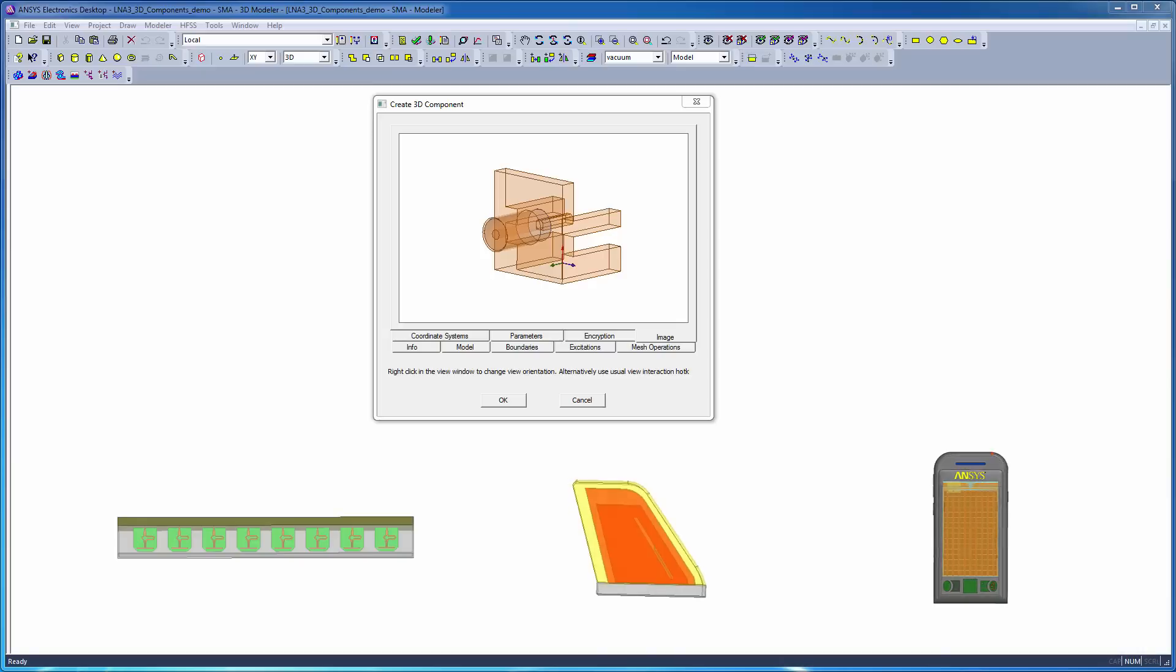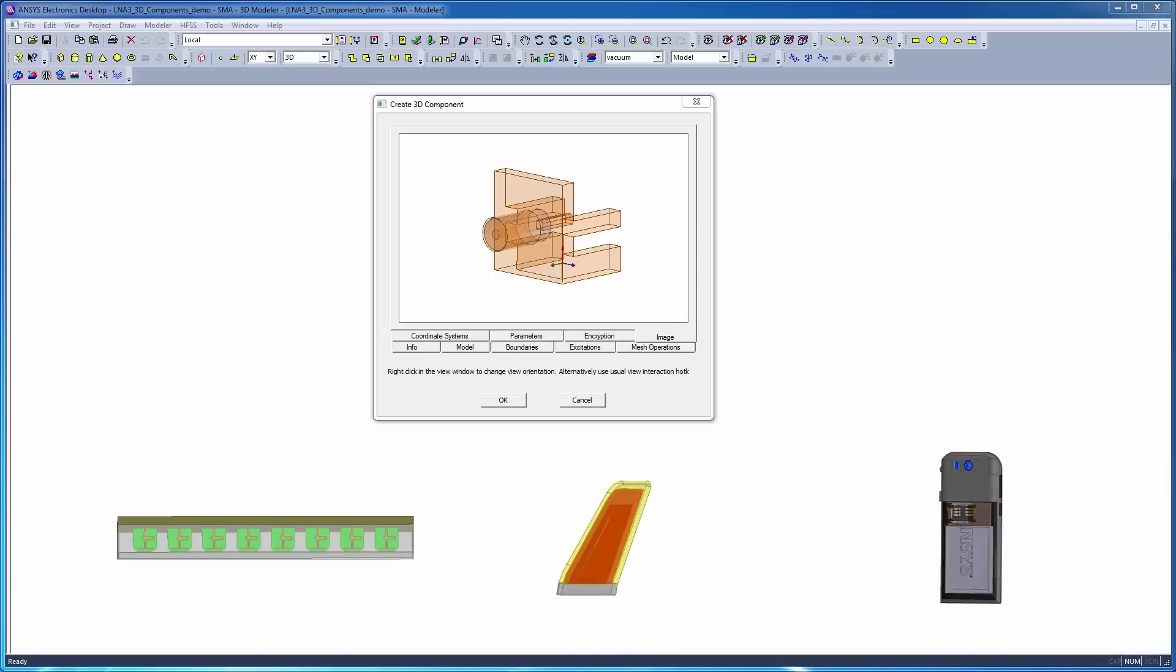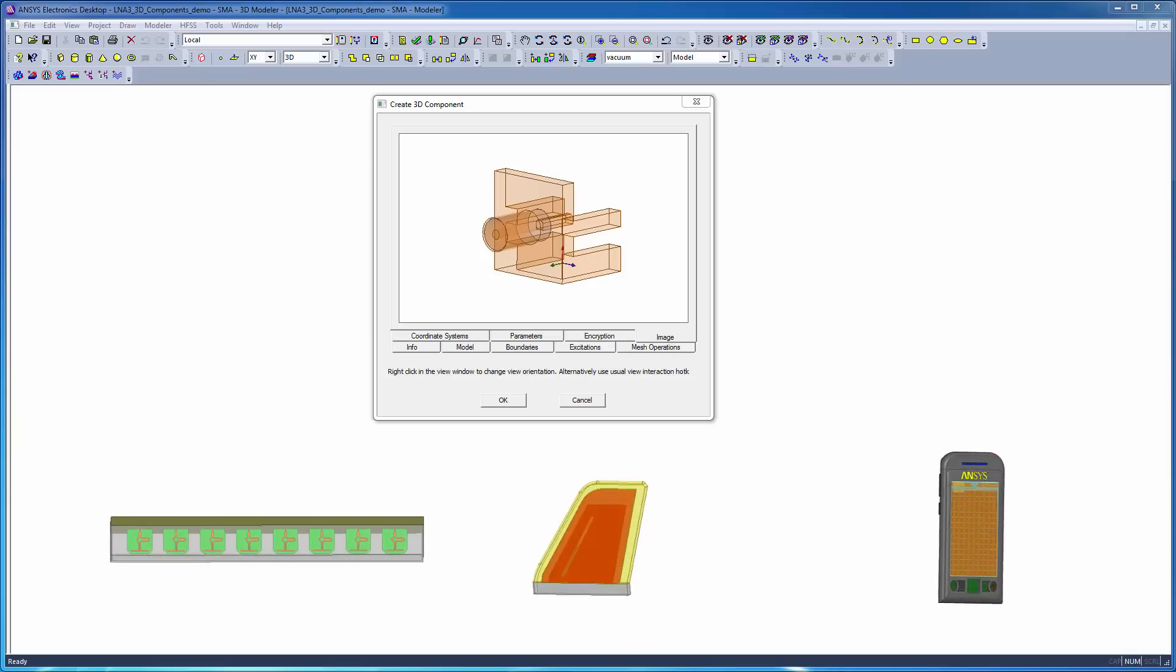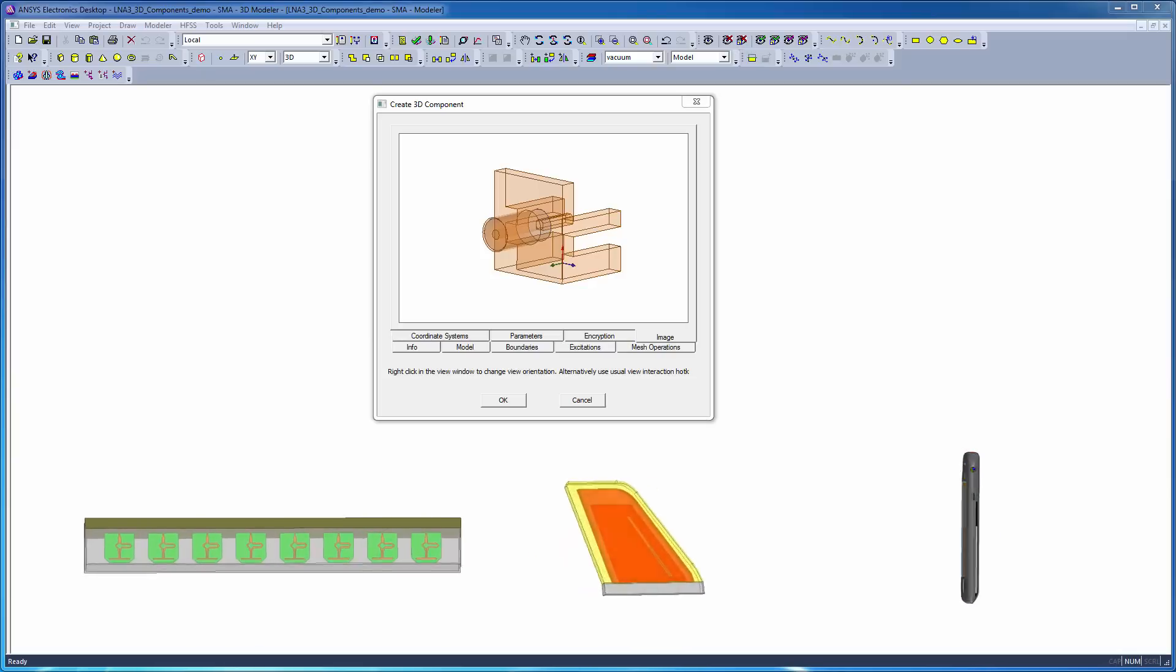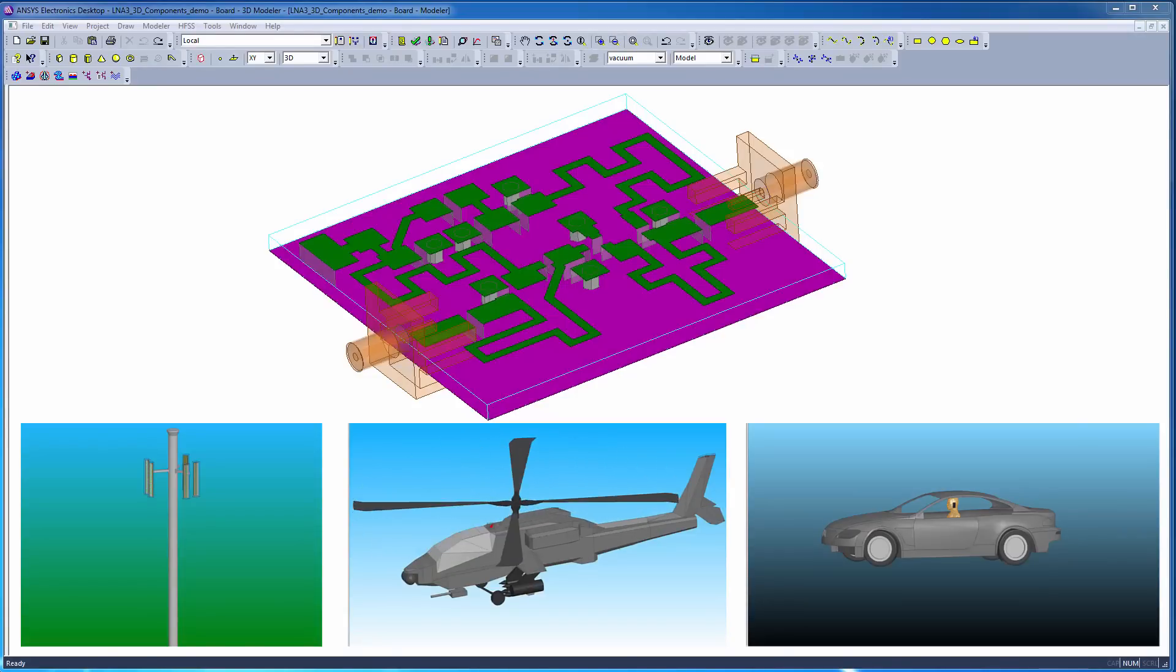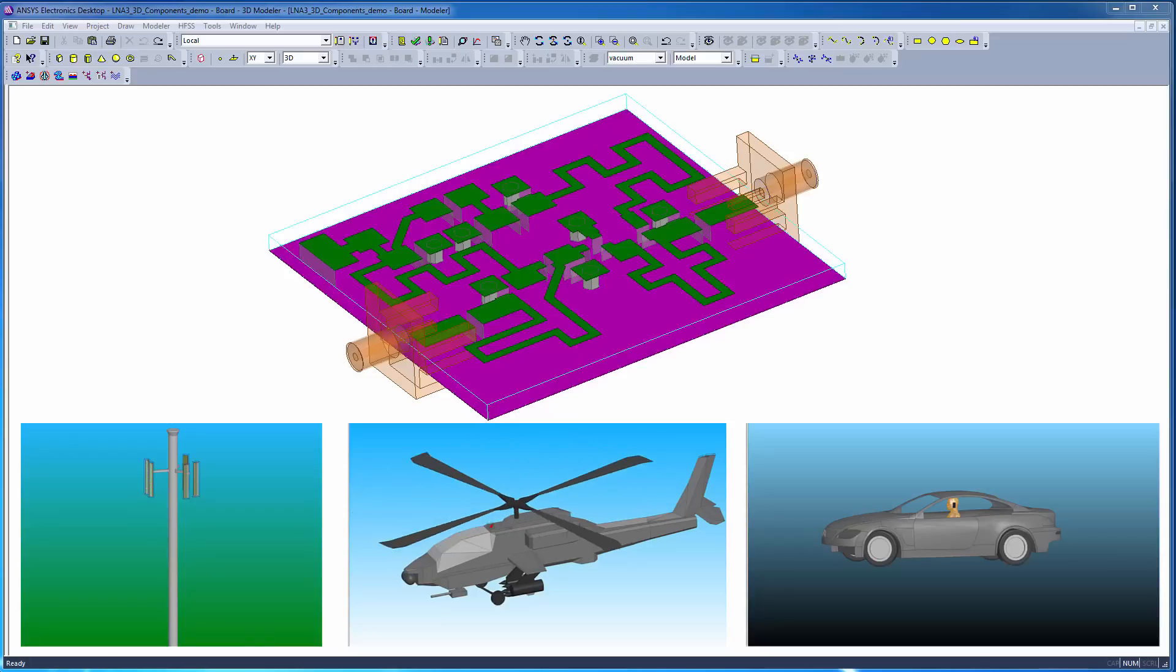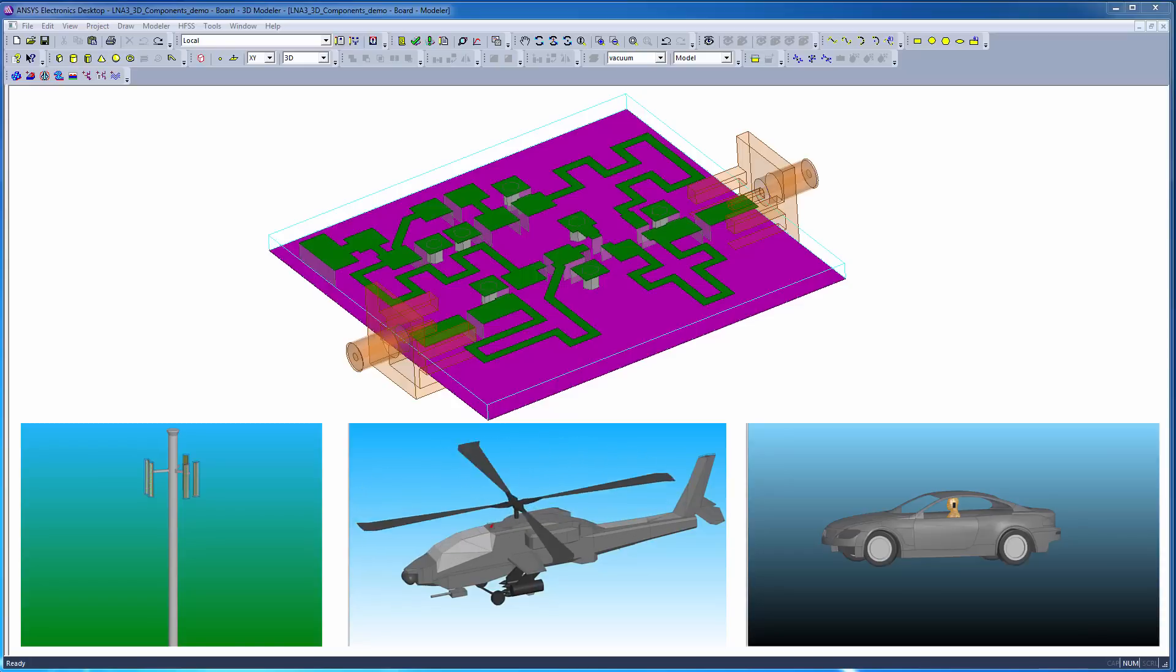In HFSS, you can create 3D components and integrate them into large assemblies. This modeling approach is especially useful when systems become increasingly complex. Simulation-ready 3D components are created and stored in libraries that can be added to large system designs without the need to apply excitations, boundary conditions, and material properties, since these simulation properties are already encapsulated into the 3D component.